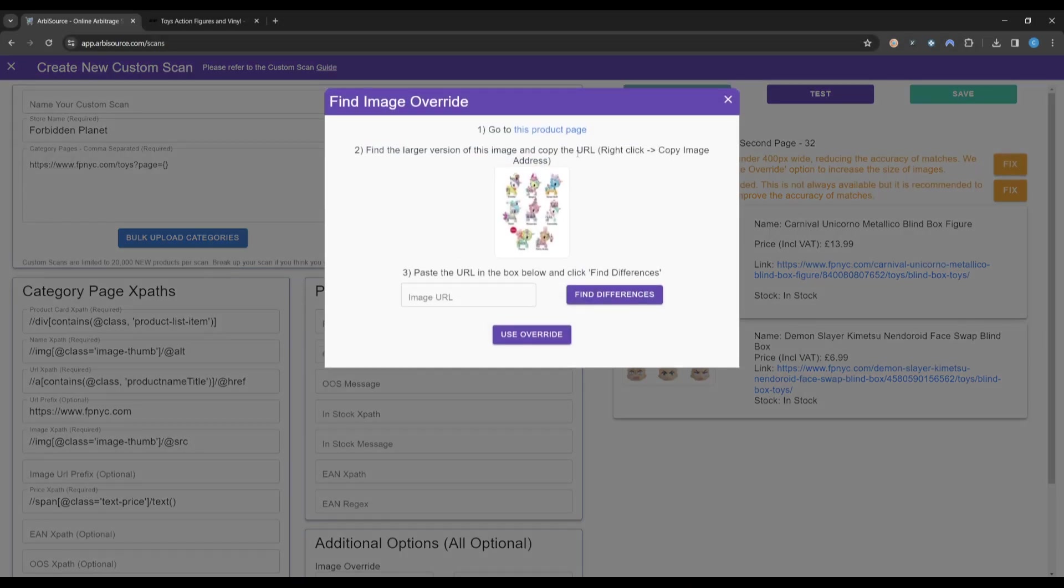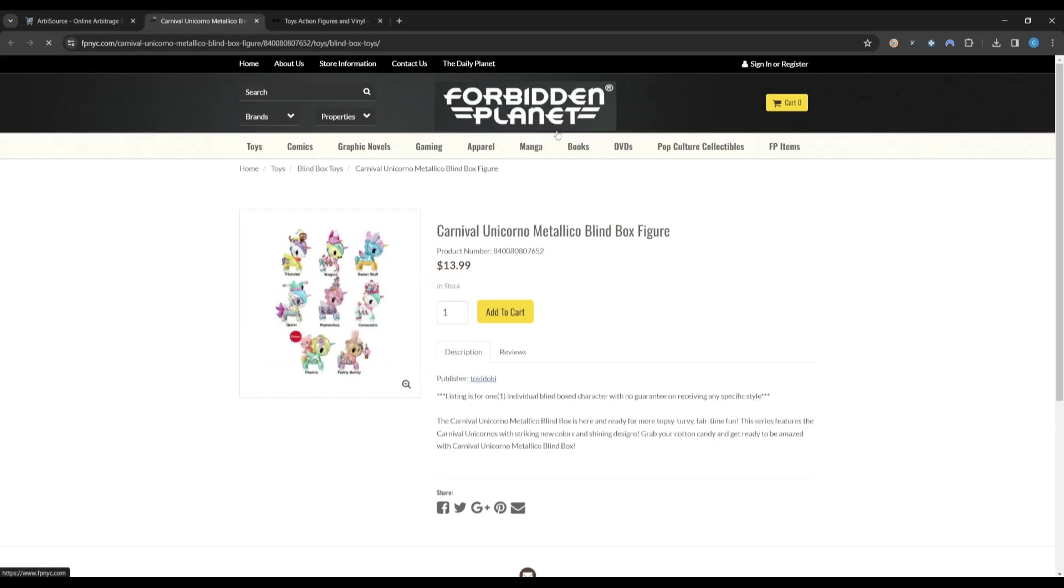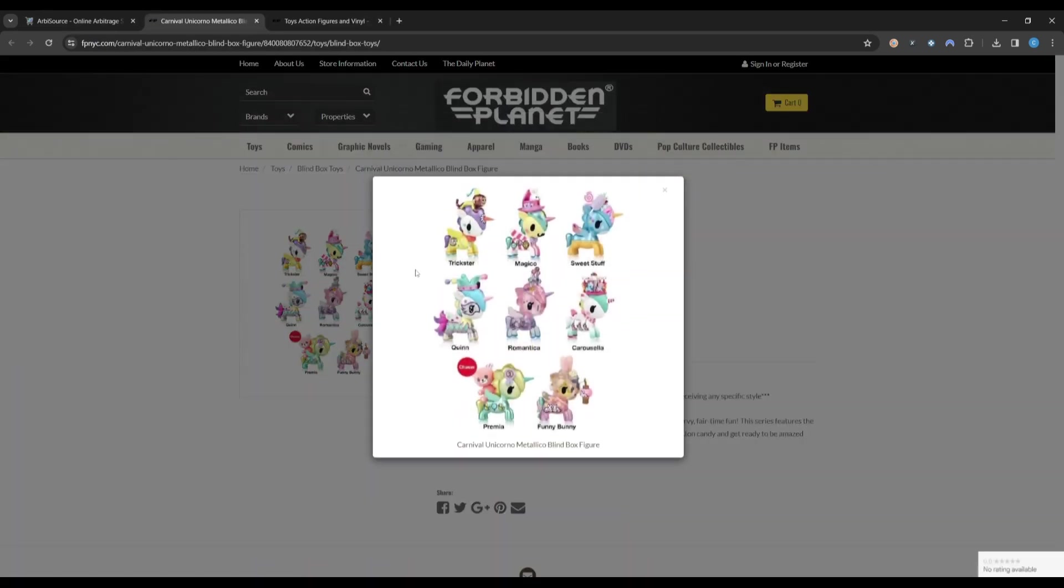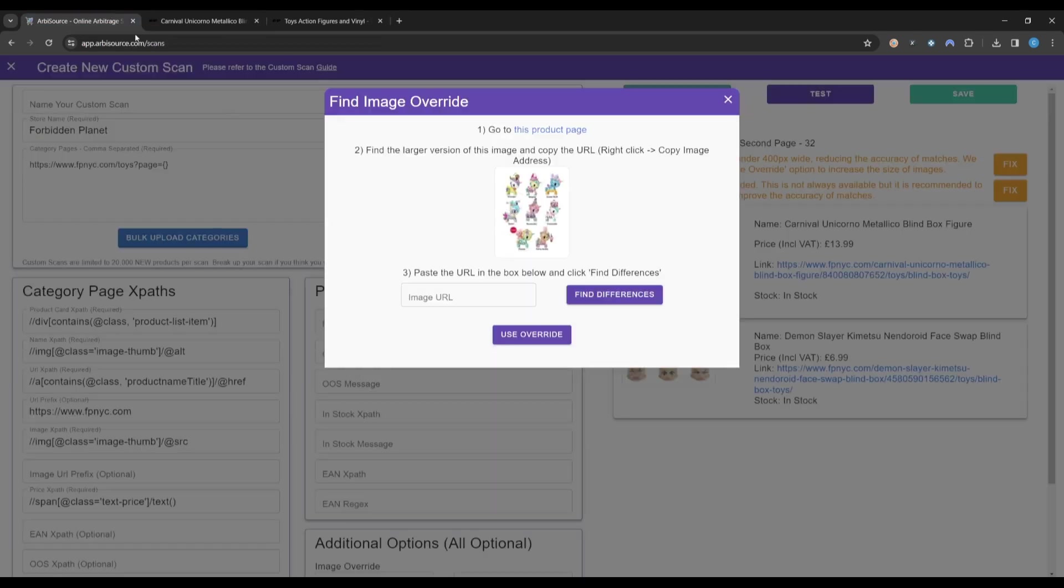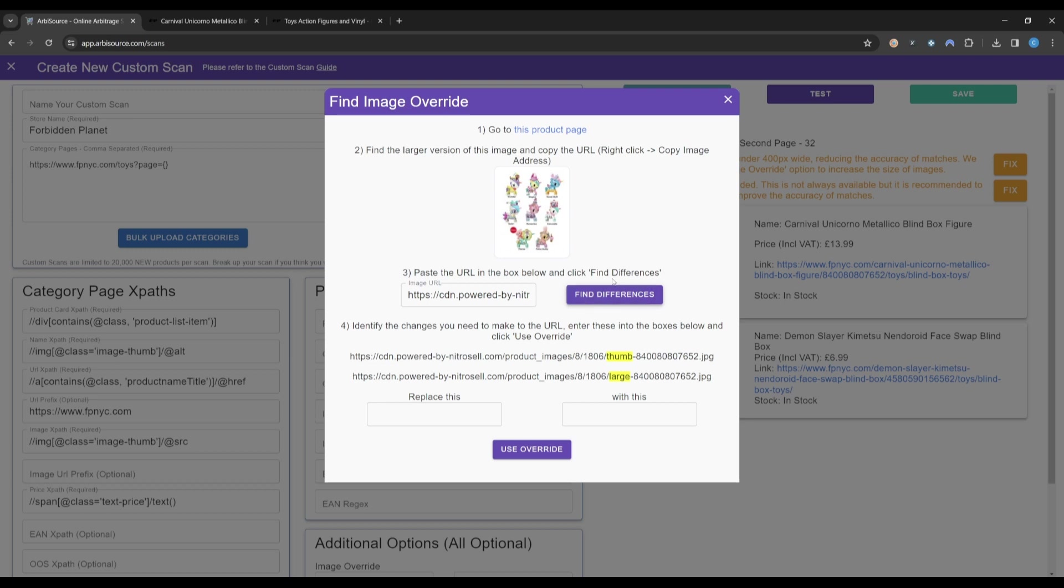We are instructed to visit the webpage and find a larger version of a particular image. We can click to enlarge this image and then right-click Copy Image Address. Paste this back into Arbisource and click Find Differences.